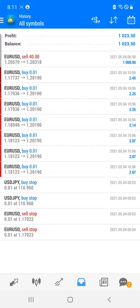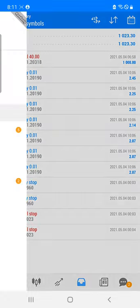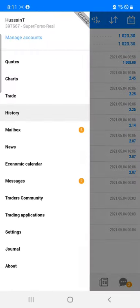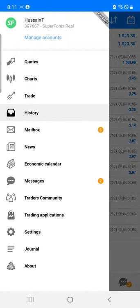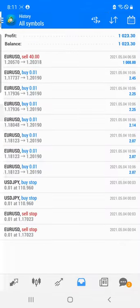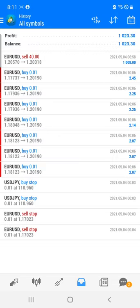Welcome traders to the Forex Trade One new video. Today we are going to see how the profit we booked into this account. This is our real account which is 397667, and we booked a profit of $1,000 USD.